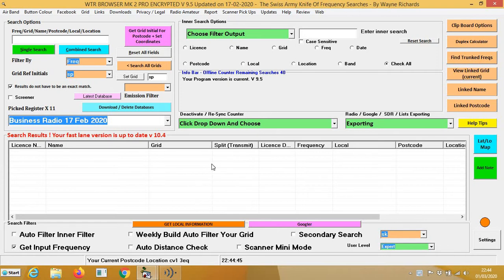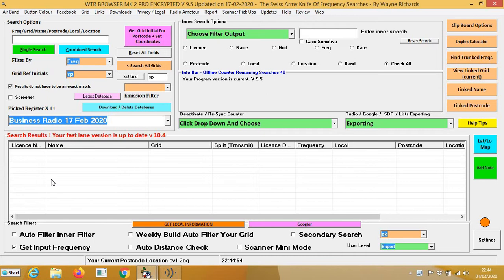Basically, you can use the WTR browser to copy and paste and then upload them to your scanner. So I'm going to quickly do a search on WTR browser, 456.